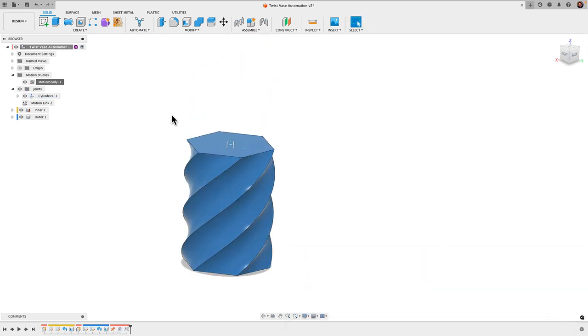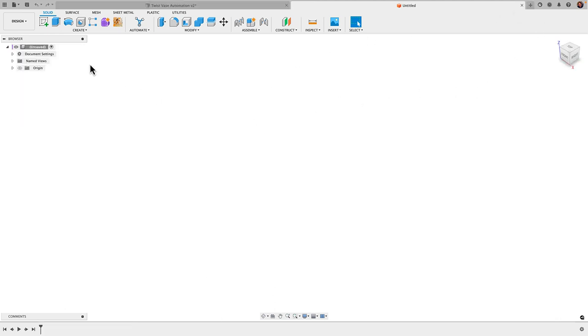All right, we're gonna start by creating a new design, and we're gonna have to approach this with components instead of just some straight up bodies. That's because we're gonna add joints, and you need components to be able to add joints. So let's dive right in.